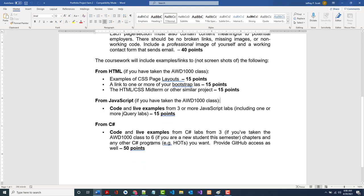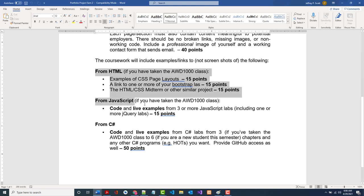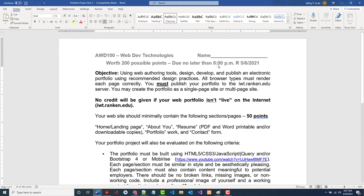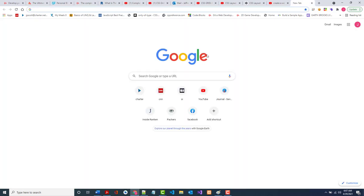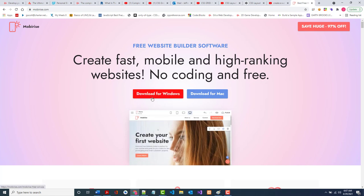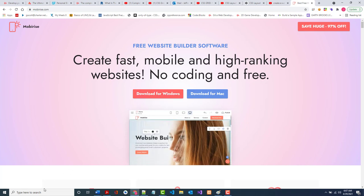If this is your first class at Rankin — the AWD 1100 C# class — you won't have any HTML, Bootstrap, JavaScript, or jQuery to put in there. Now, I already mentioned that if you have not done so, you would have to go to mobirize.com to download it. It is a free product for Windows. I already have it on my system, so I'm just going to bring it up.